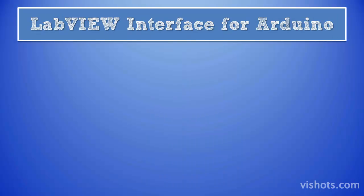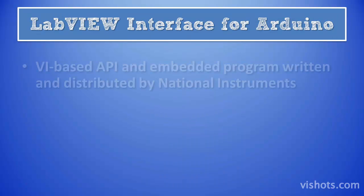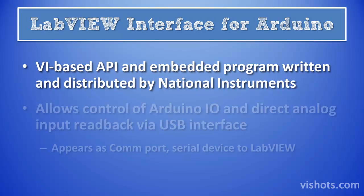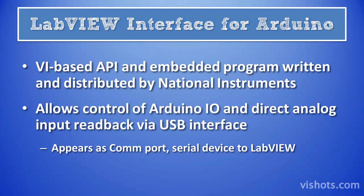The LabVIEW interface for Arduino is a VI-based API that was written and distributed by National Instruments. The code also includes an Arduino embedded program which must be downloaded to the device. The program which runs on the Arduino responds to commands sent on the USB bus from the LabVIEW program. It then sends back data to the computer via the USB. The LabVIEW VIs provided allow you to read back the analog inputs, control the digital I/O lines, and use several other features of the Arduino hardware.